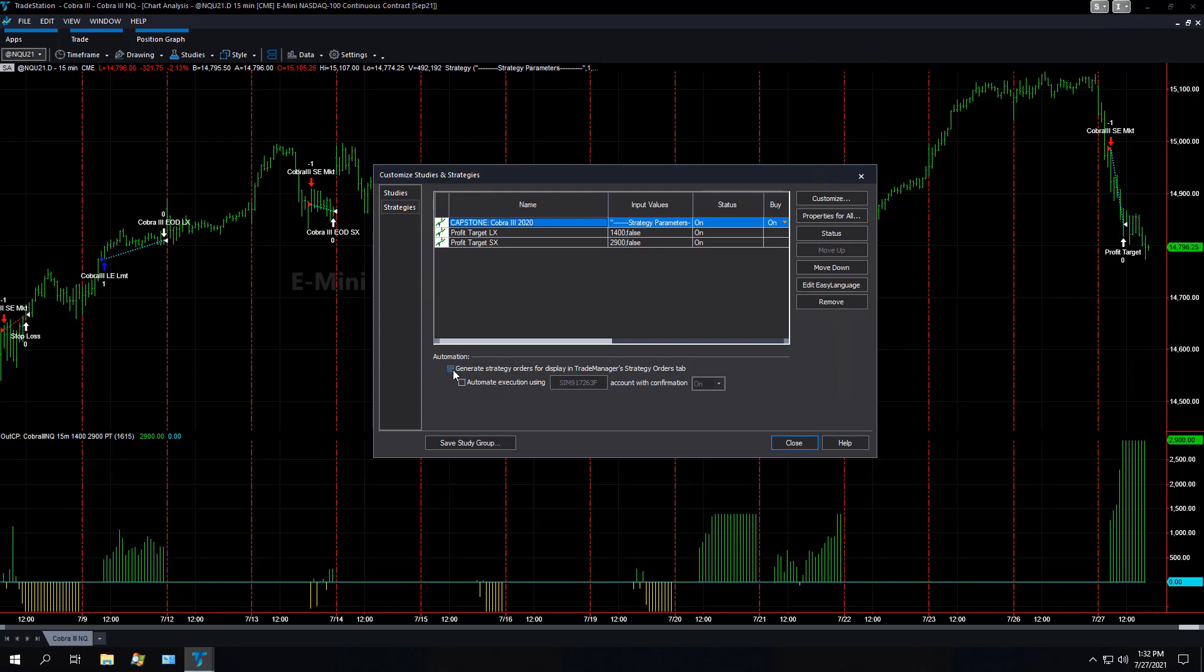You can check this. It won't automate it, but it'll send strategy orders to your trade manager tab, so you can see the strategy orders, but automation is not on yet.